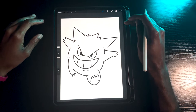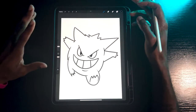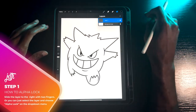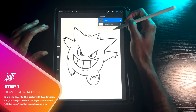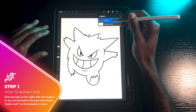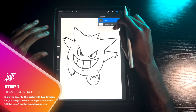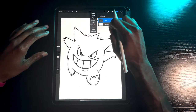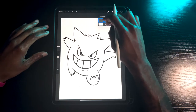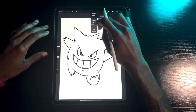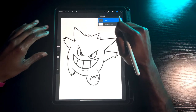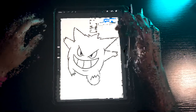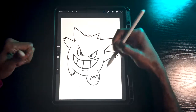You can alpha lock in two different ways. The first way is to slide the layer to your right, and it'll give you a checker pattern in the back that indicates your image is alpha locked. The second way is to click the layer and a display menu comes up — you'll notice it says alpha lock on the side. Click that to toggle it on or off. So there are two ways: sliding to the right with two fingers, or clicking the layer.